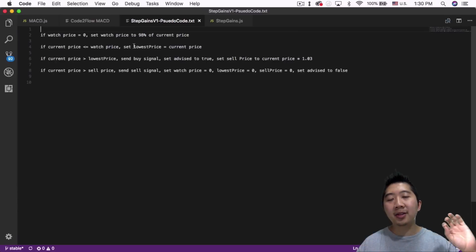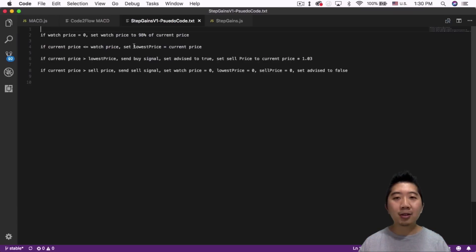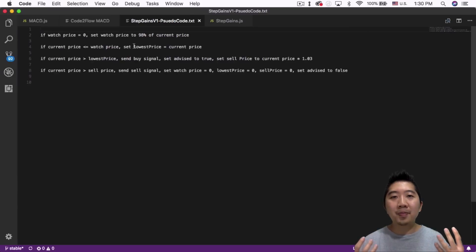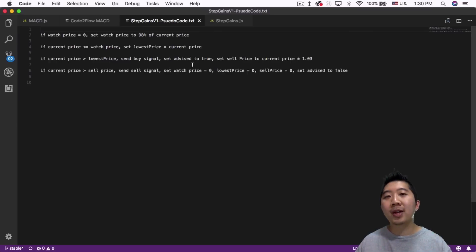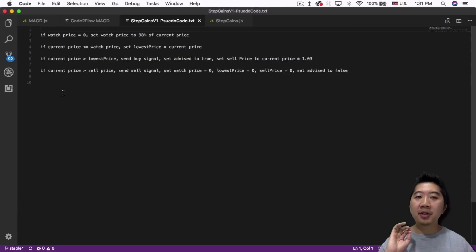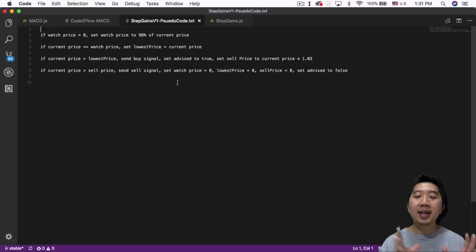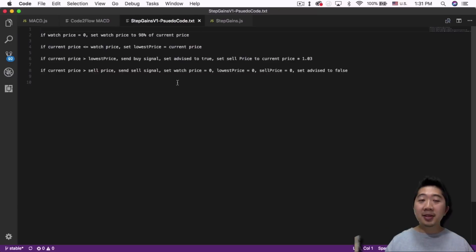Setting advise to true is basically a flag to let it know we have sent the buy signal — you don't want to buy in again because you have nothing left to buy. With the Gekko trading bot, you are all in or all out; you buy everything in or sell everything at once. So once you send the buy signal, you don't want to send another one. That's why I set the buy flag to true. Then I set the sell price to current price times 1.03 — waiting for a 3% gain before selling. The last if statement: if the current price is greater than the sell price, send a sell signal and reset everything — watch price, lowest price, sell price back to zero and advise back to false.